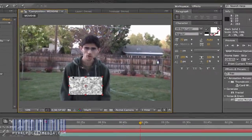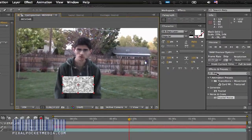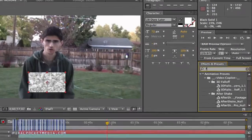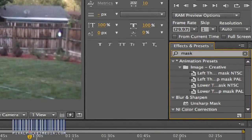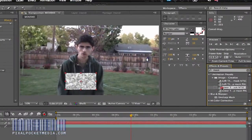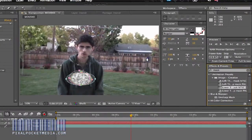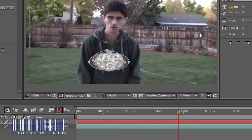After that I'm going to go to Mask. The mask I would use is the lower ellipse one — it makes it look round a little bit.